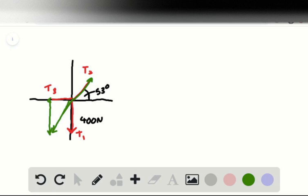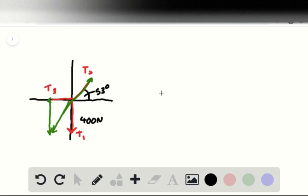So the key information for the qualitative description is that we've got 53 degrees here, which signifies we've got our 3-4-5 Pythagorean triple. Therefore, with a length of 400 down, we'd have 300 across.